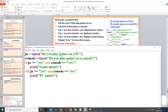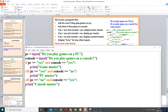Then if PC is equal to no, we need another elif statement because it goes in the middle. So elif PC is equal to no and console is equal to yes, then we need to indent it and display console master.